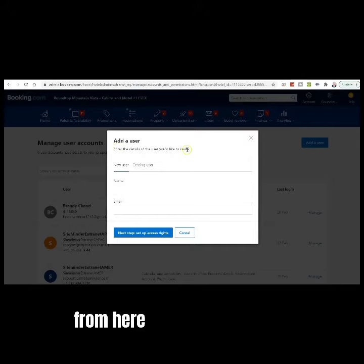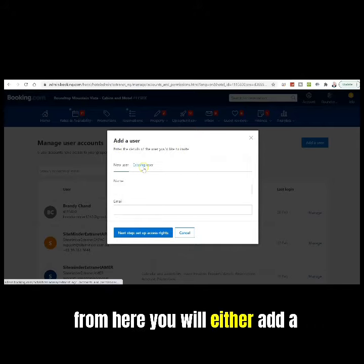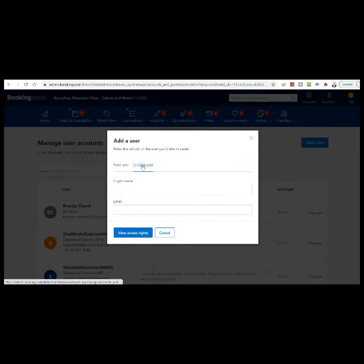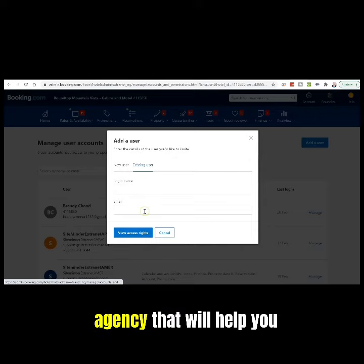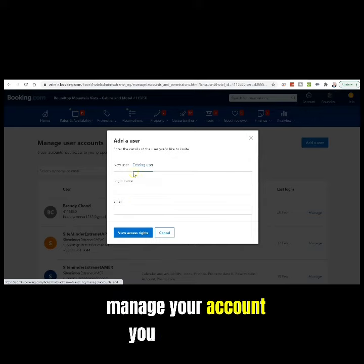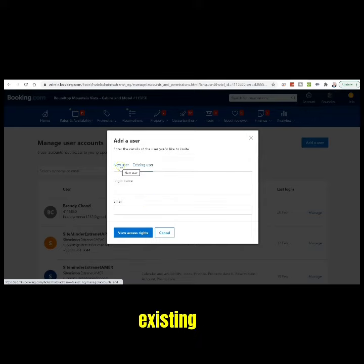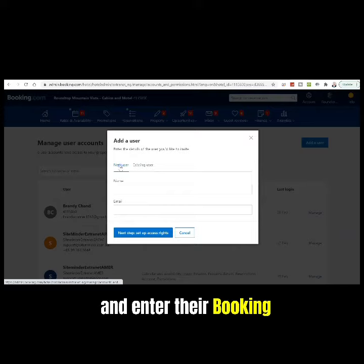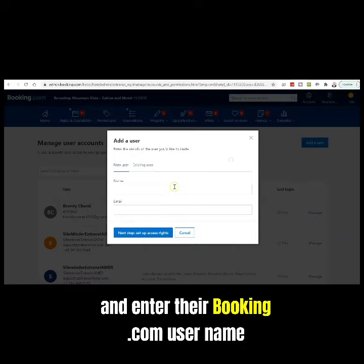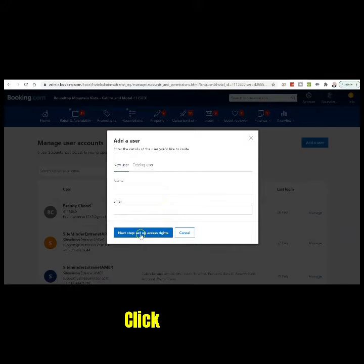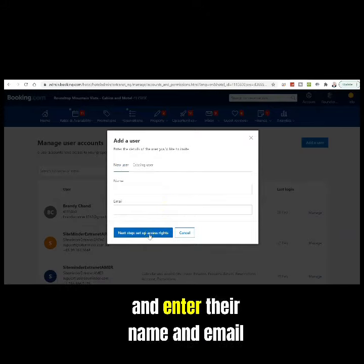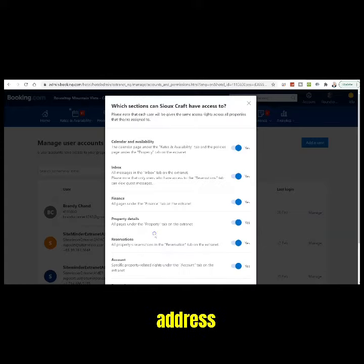From here, you will either add a new user or existing user. If you're working with us or an agency that will help you manage your account, you will choose Existing User and enter their Booking.com username and email address. Otherwise, click New User and enter their name and email address.